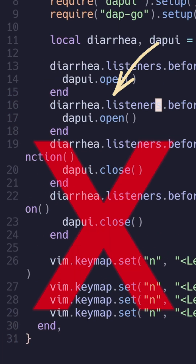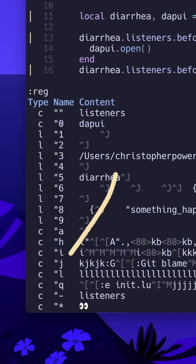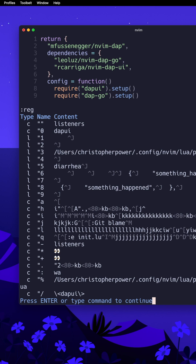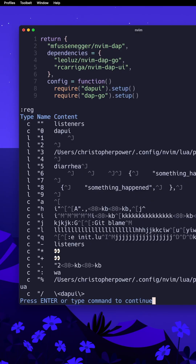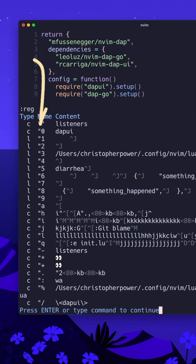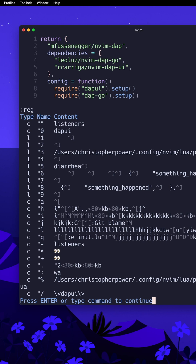But oh my gosh, it just pasted the thing I deleted. Where did the thing I just copied go? Well, it went into a register. To see the contents of all your registers in Vim, you can type the reg command. In Vim, everything you copy goes to the double quote register and then it gets incremented every time you copy something else. So DAP UI — the thing we copied before we deleted listeners — is the second entry in our register list. Now we see it's the zeroth register.